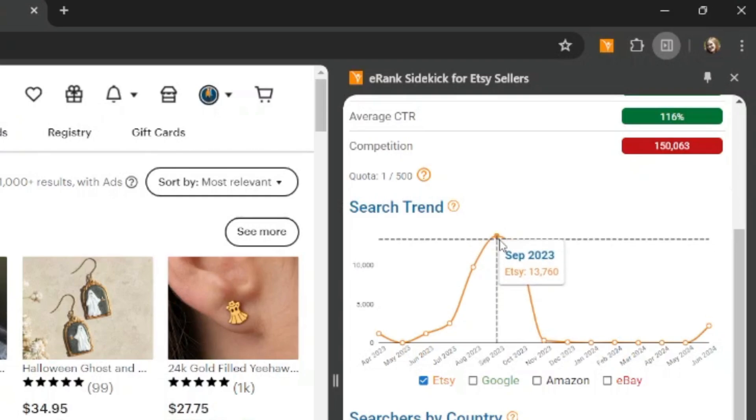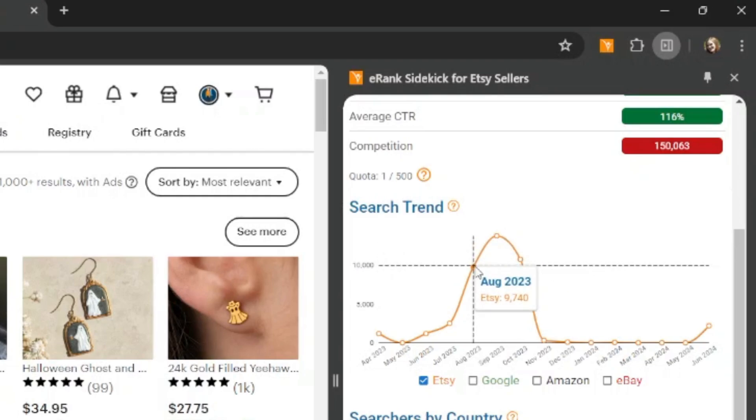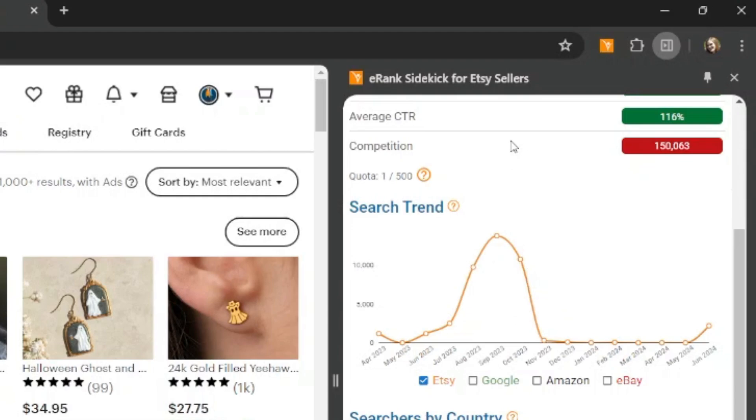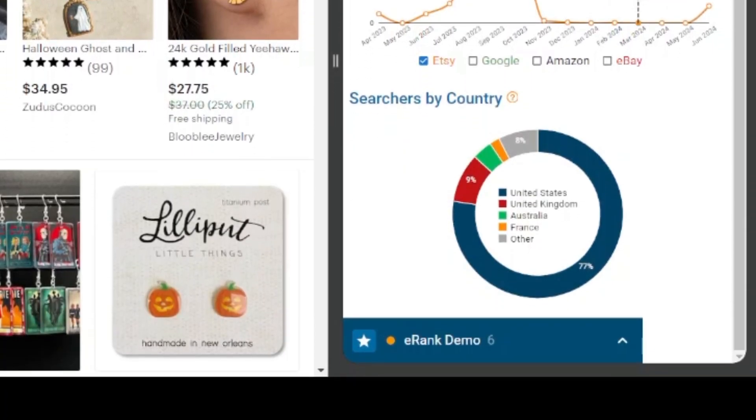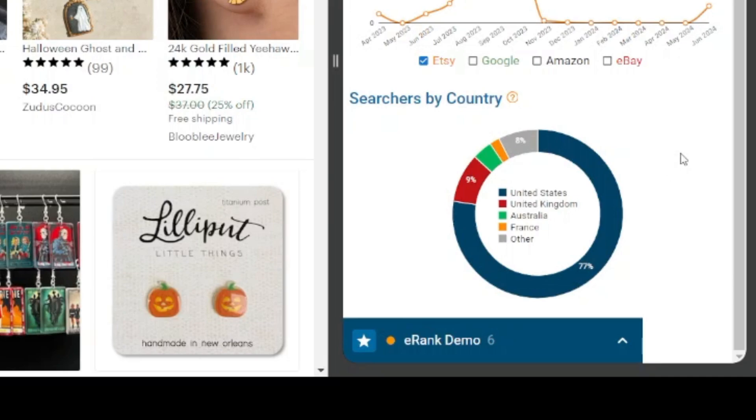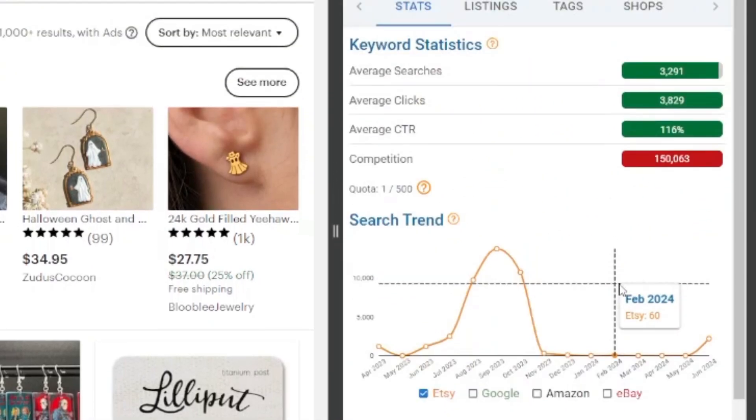You'll see big spike in September, but a lot of searches in August and October as well. This makes sense as people are usually shopping for these sorts of holidays a month or two in advance. You'll also be able to see where in the world the searches are coming from. The majority are going to be from the U.S. for this keyword, but it looks like United Kingdom, Australia, and France also have searches for this keyword as well.